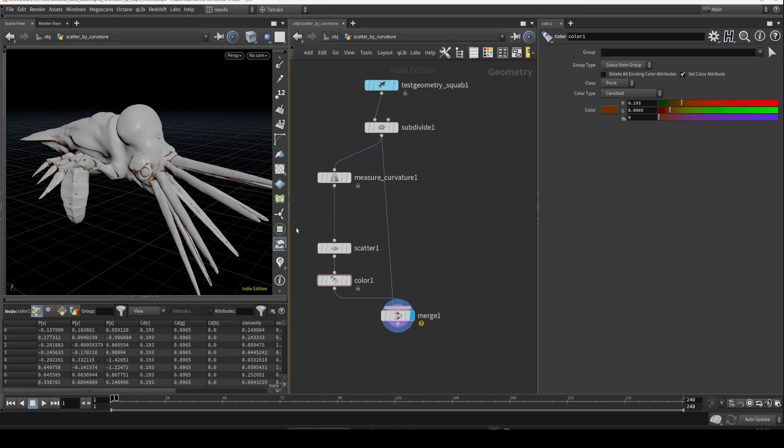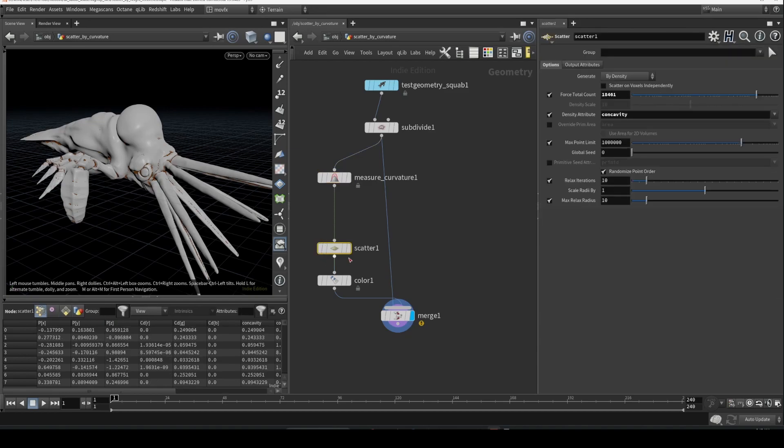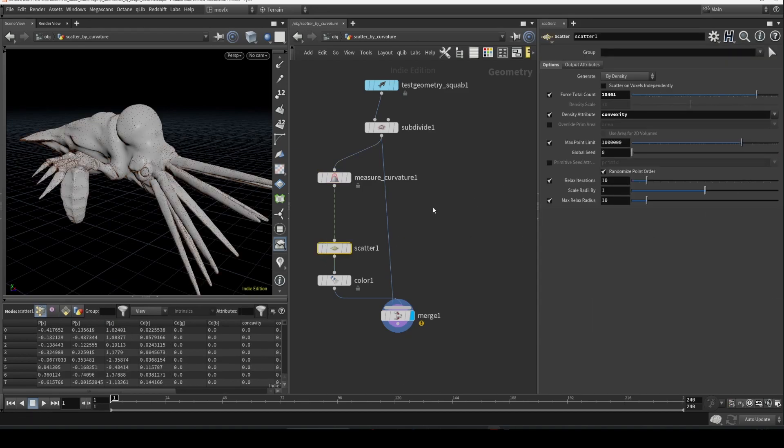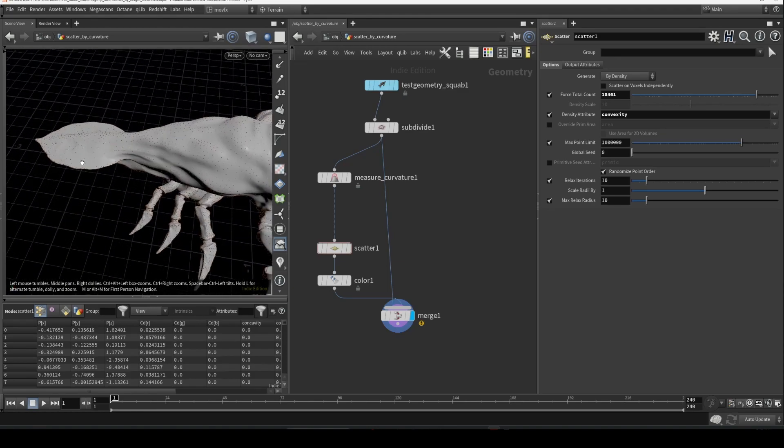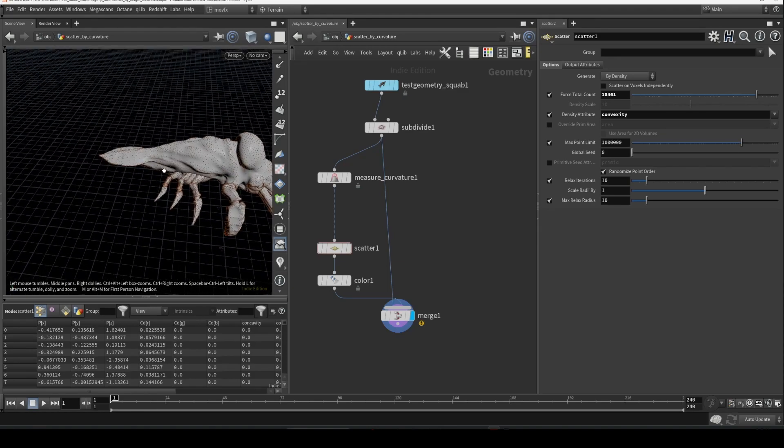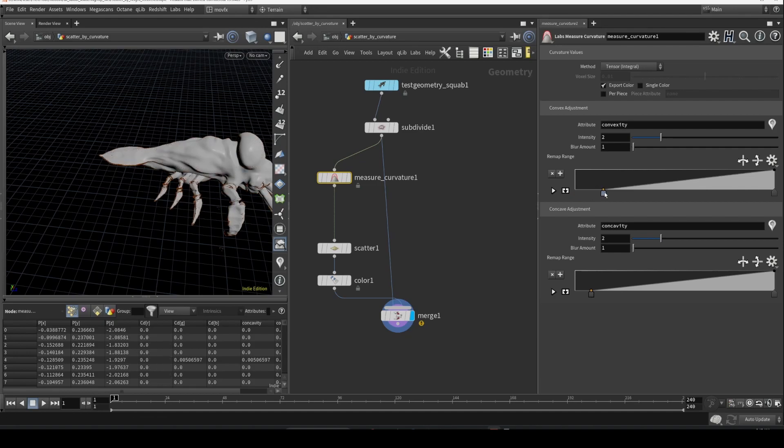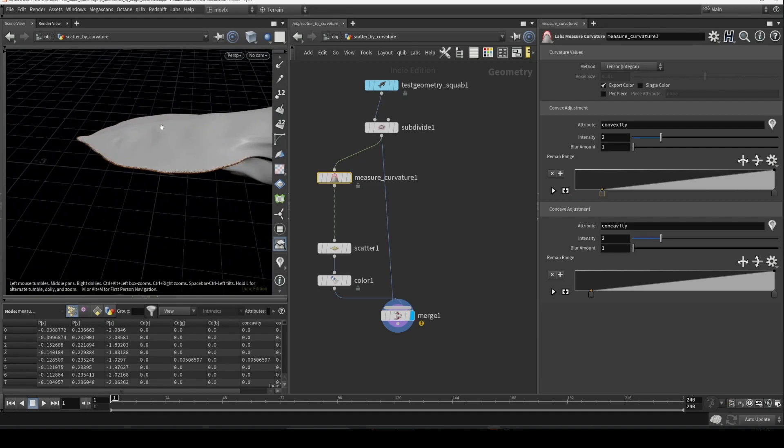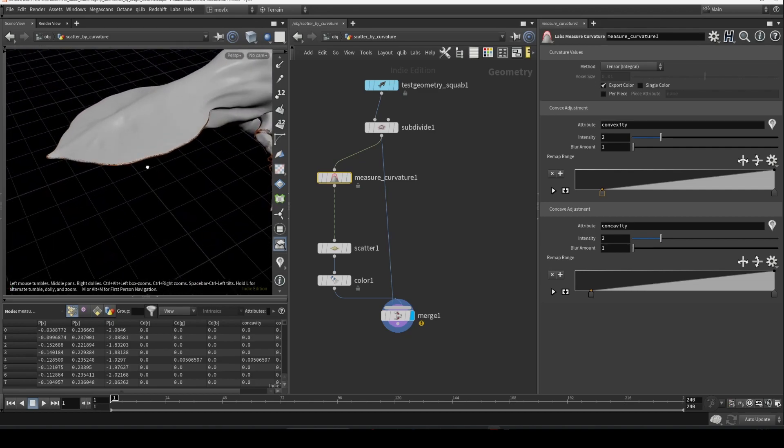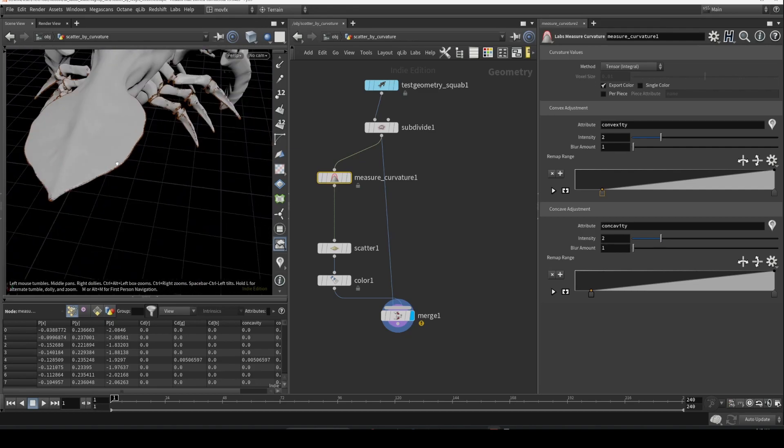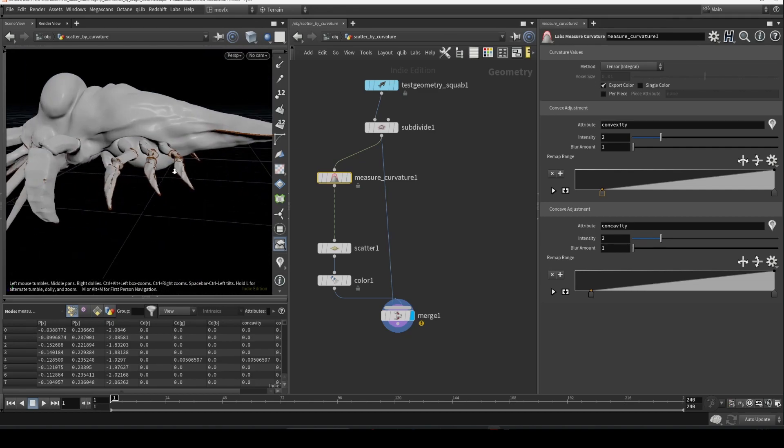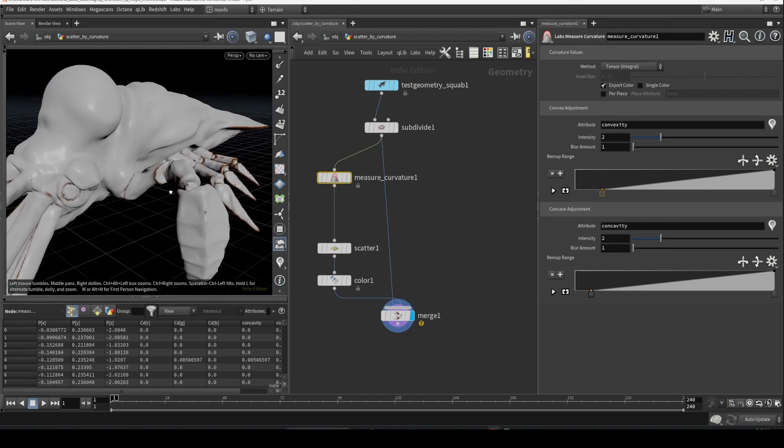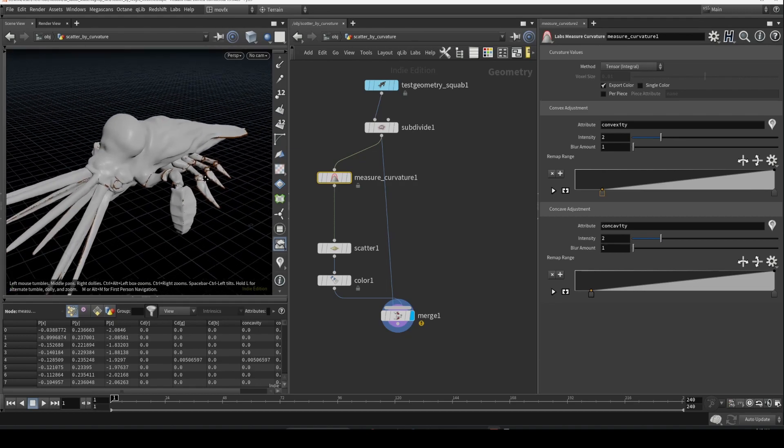There's another attribute which is exported, which is convexity. We can also use the same here to achieve a slightly different variation of that. And we can also increase the contrast of the ramp to have points scattered only along this kind of sharp edges. So that will be useful in some cases where you want to create some magical effects or something.